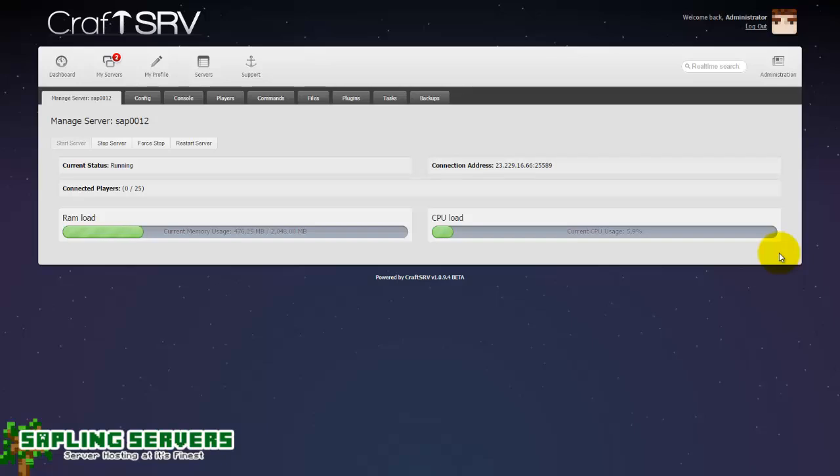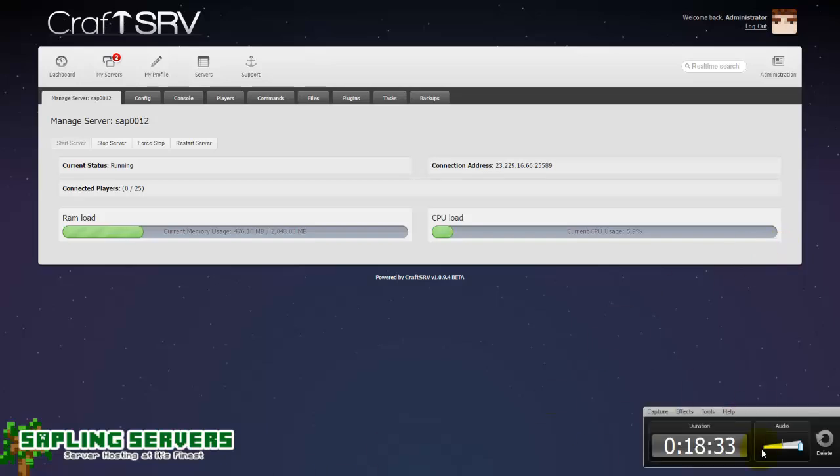So thanks for watching everyone. I've been Bradley Comerford from SaplingServers.net and you've been watching some CraftSRV basics. Bye.